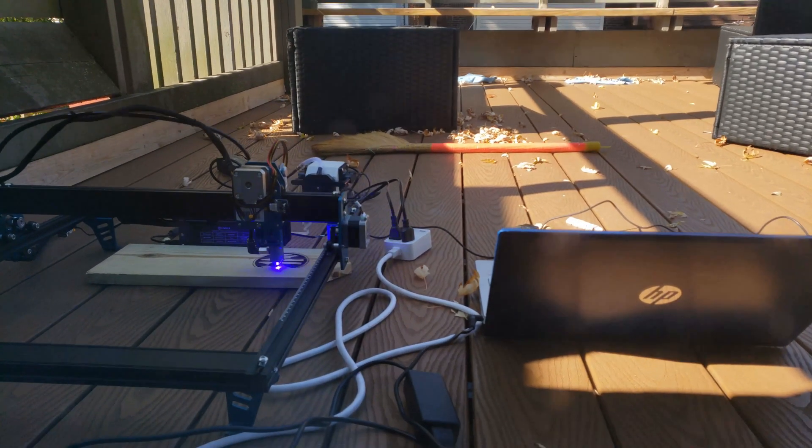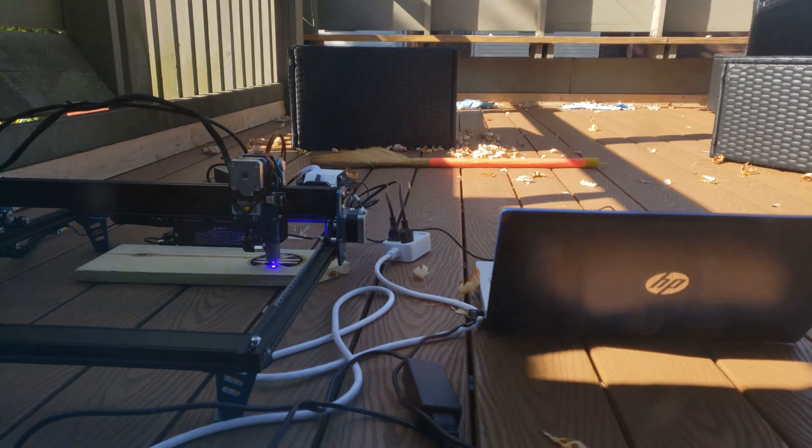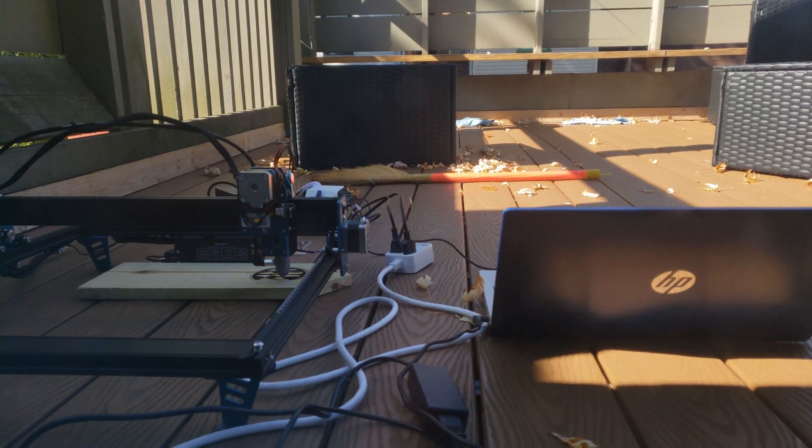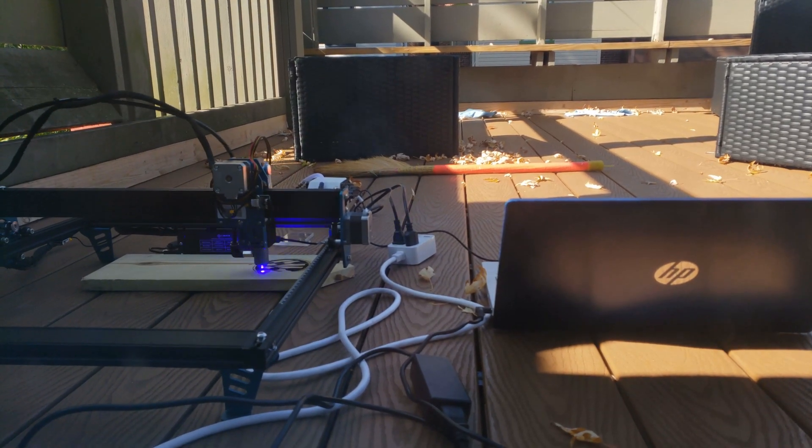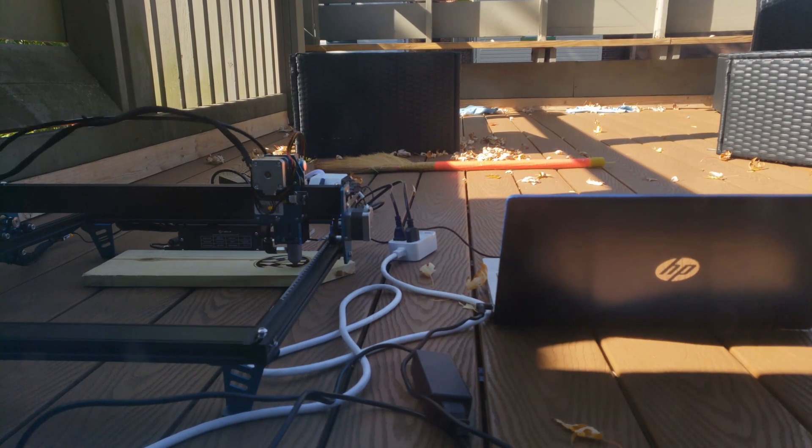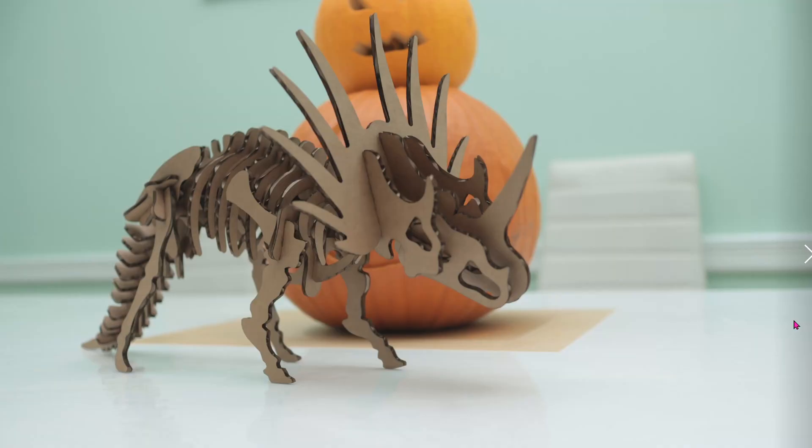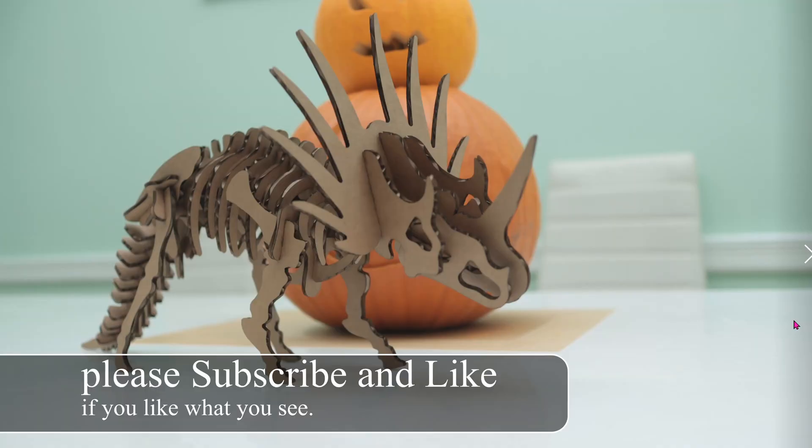Welcome back to another session of Lightburn. Last week we were engraving for the first time onto treated lumber. This week we're going to focus on cutting with Lightburn and the Comcro Z1 Falcon.